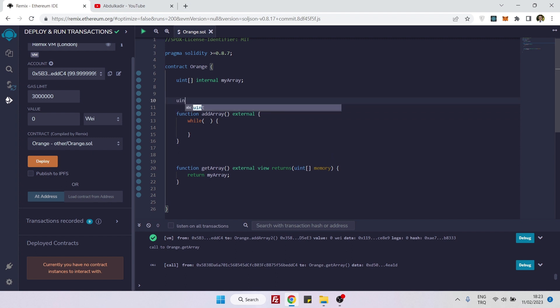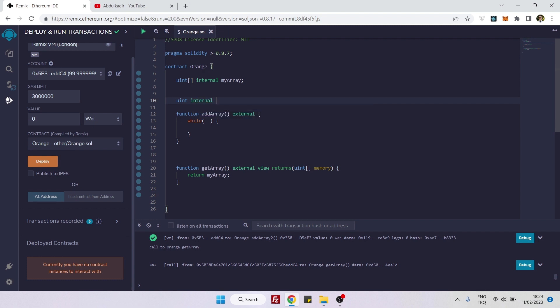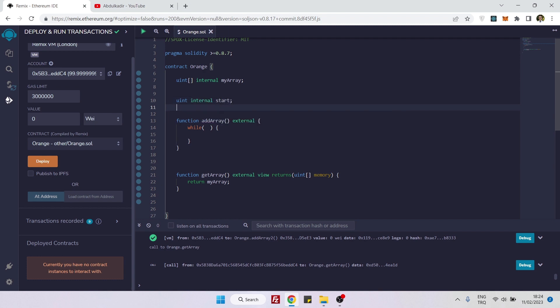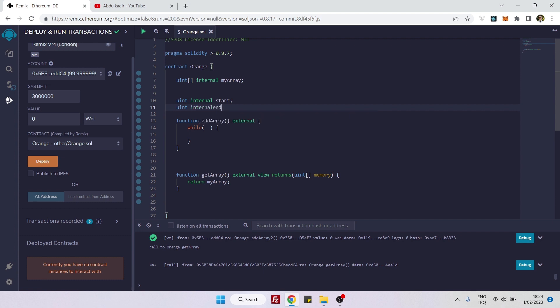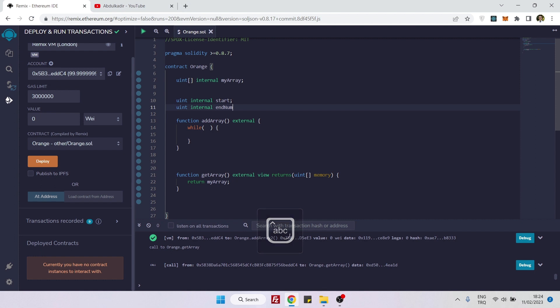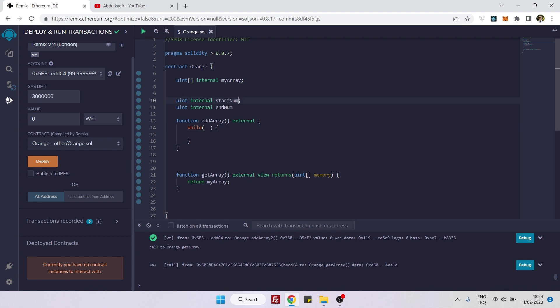The first thing maybe we can create it right away. Here you can say uint internal start number, and uint internal end number. This condition can be anything - it's up to your imagination. But here I will be using two numbers to build a condition.